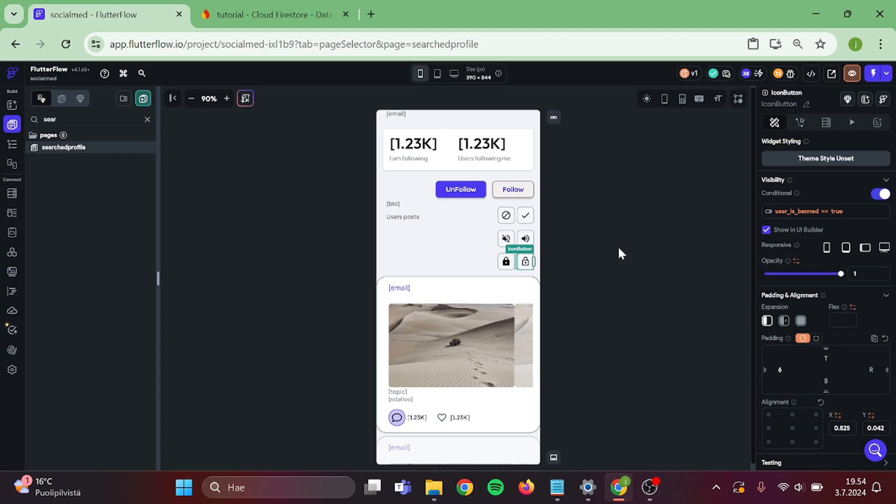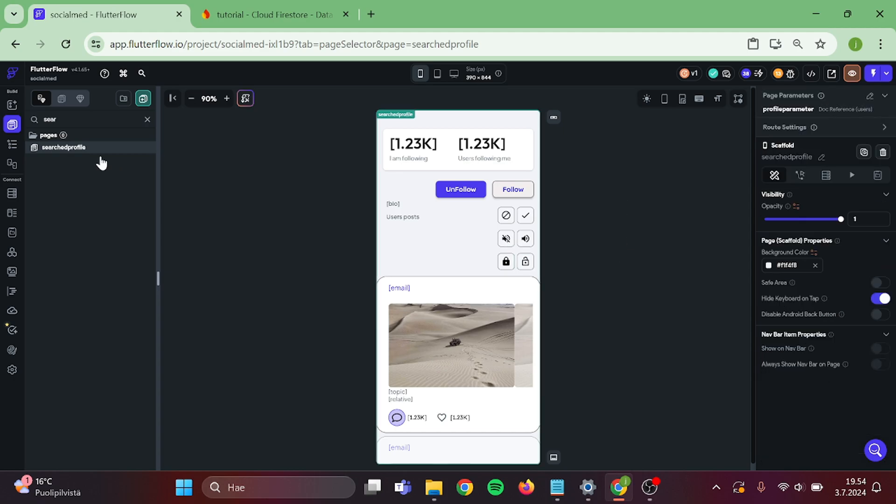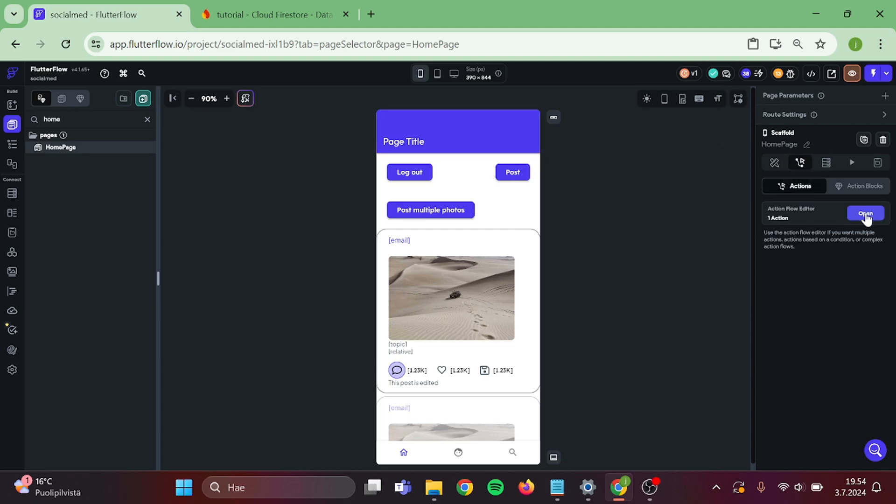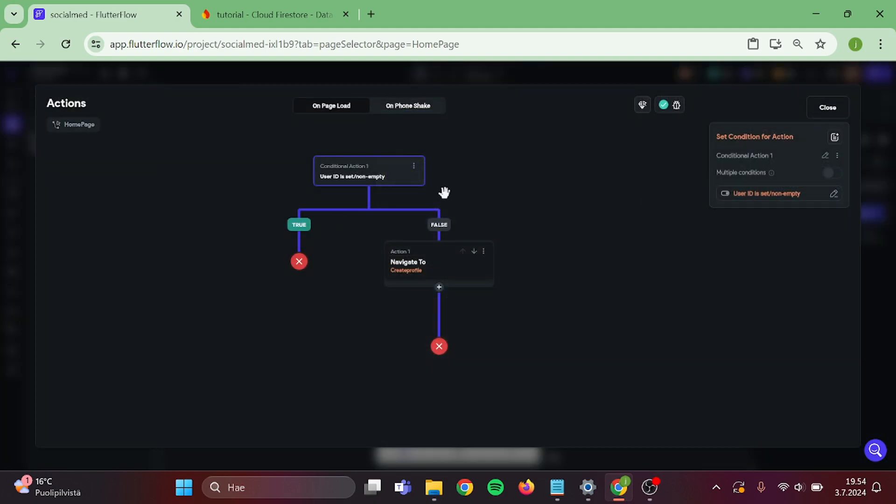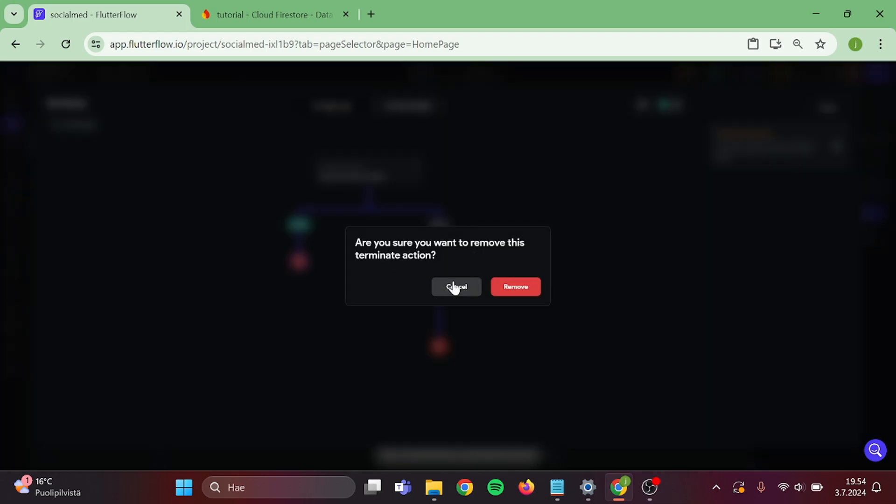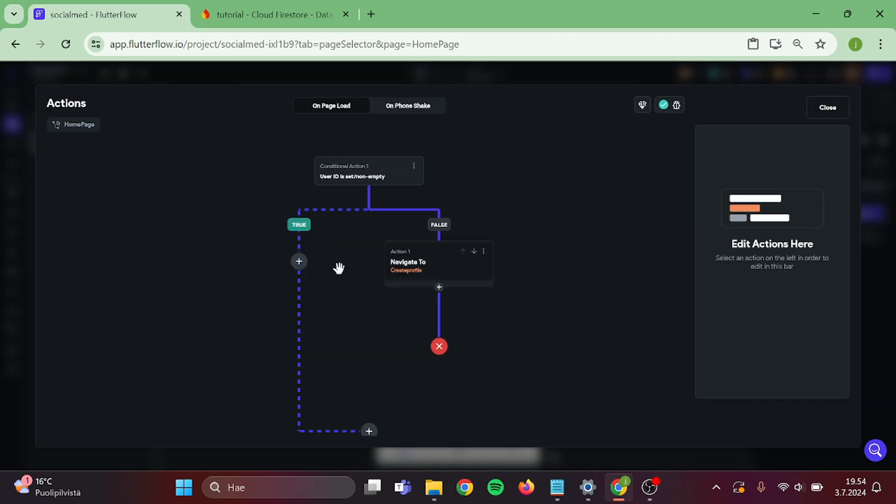Then go to home page. Now in here, open up the action center. We already have actions in here. So remove this terminate. Then add conditional action in here.